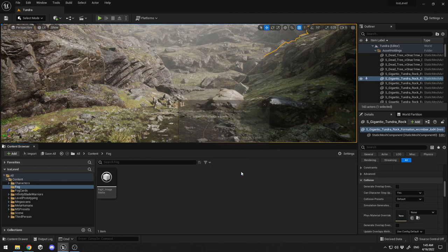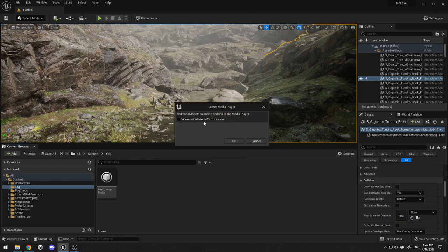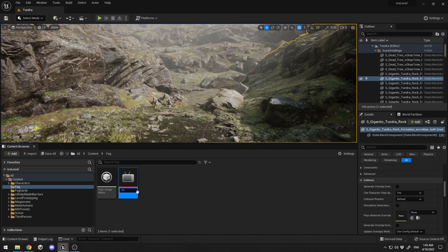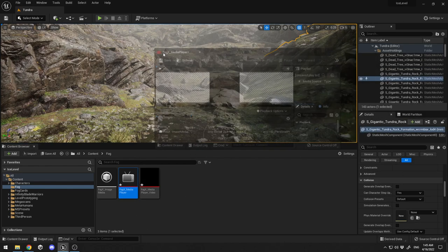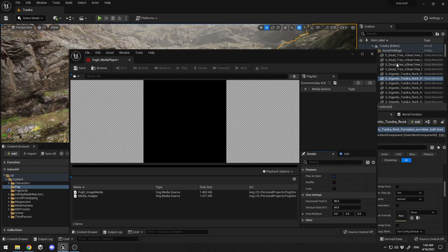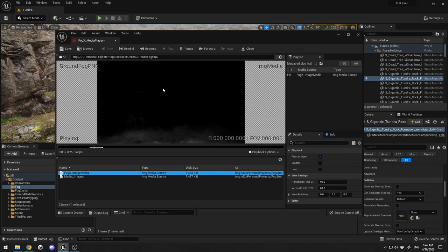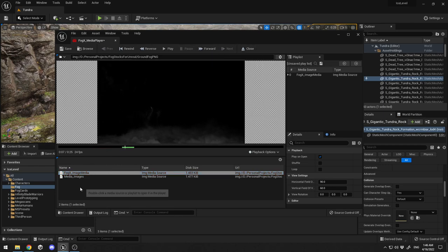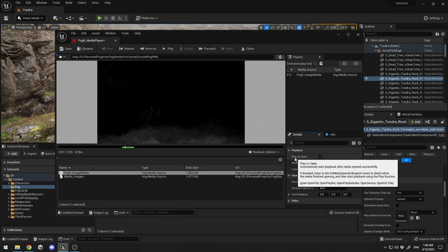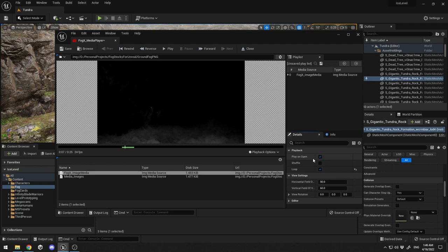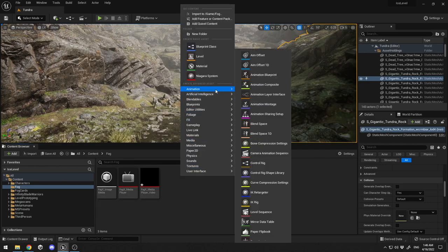The second step: right-click, go to Media, and create a Media Player. Check the 'Video Output Media Texture' asset and click OK. I'll name it 'fogx Media Player'. When you double-click the media player, you can preview the image sequence. Crucially, to loop it, check the Loop box and also check 'Play on Open' so the media file plays and loops automatically. Click Save.